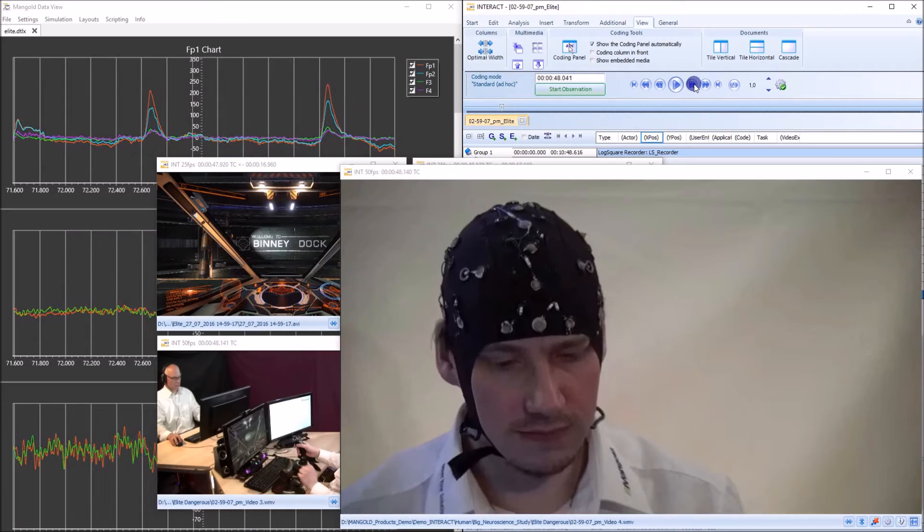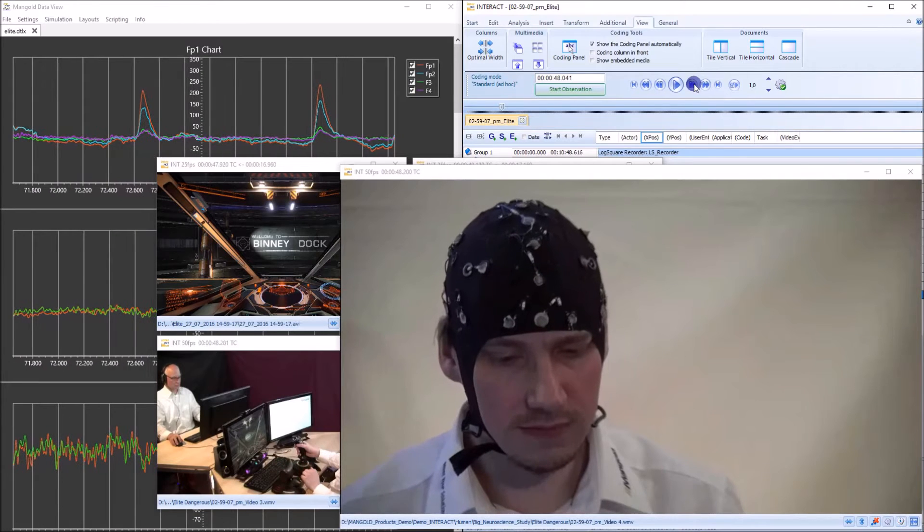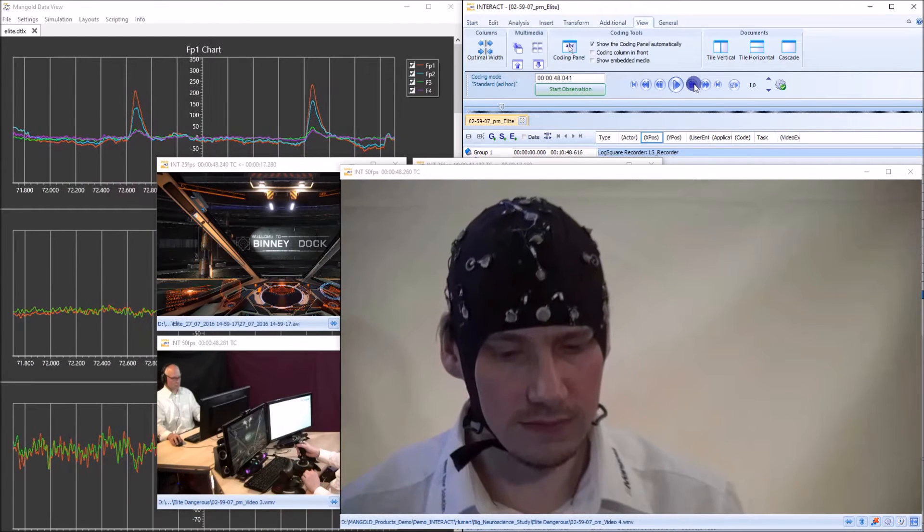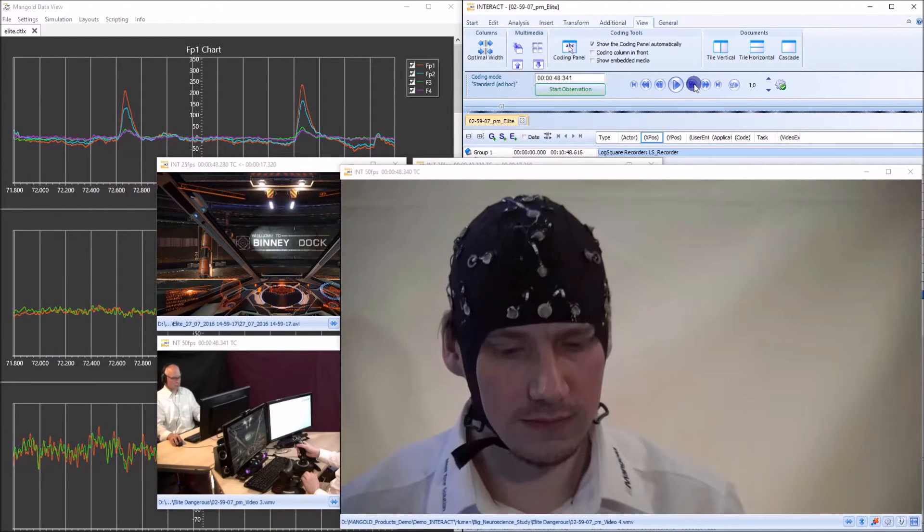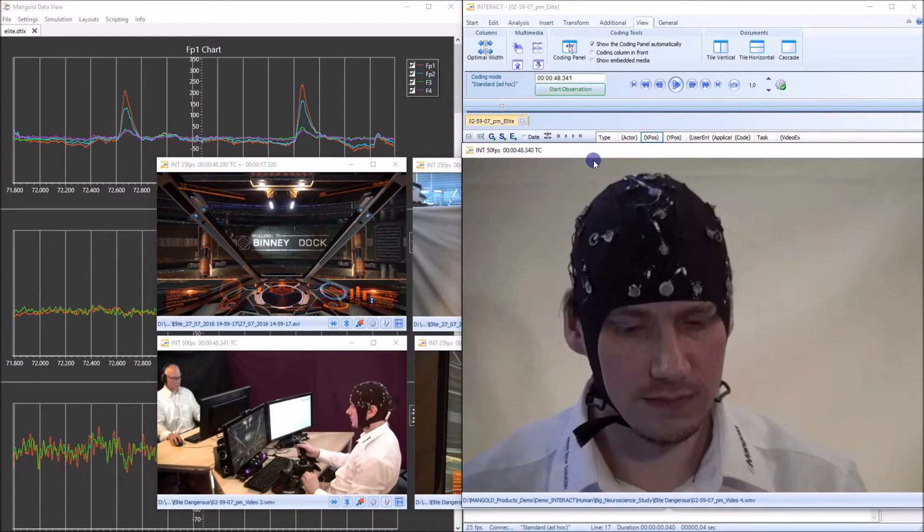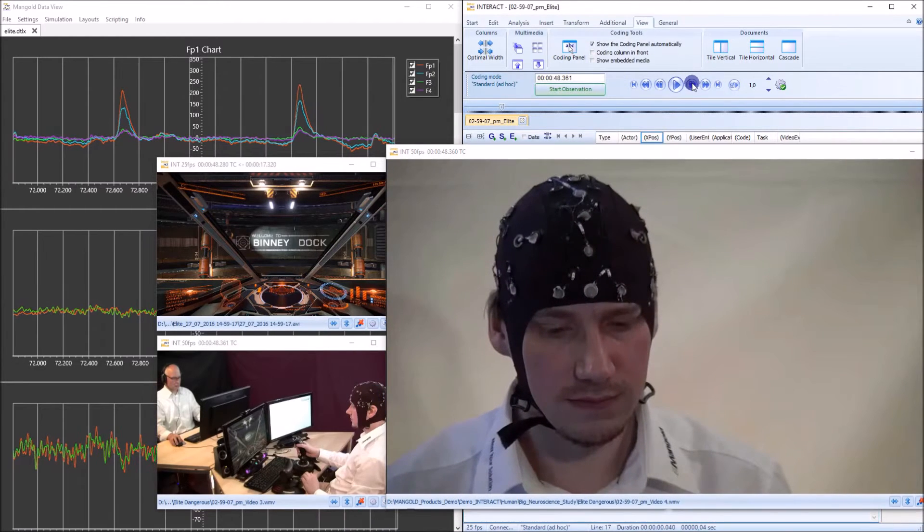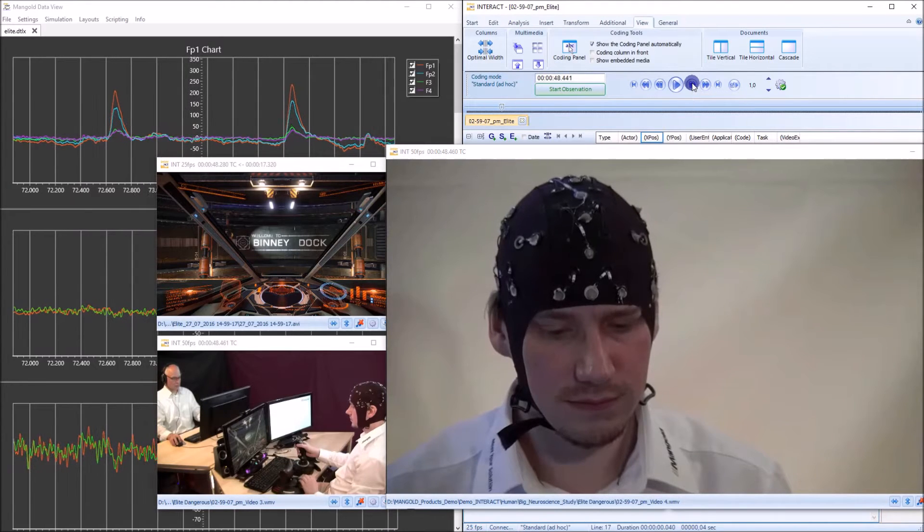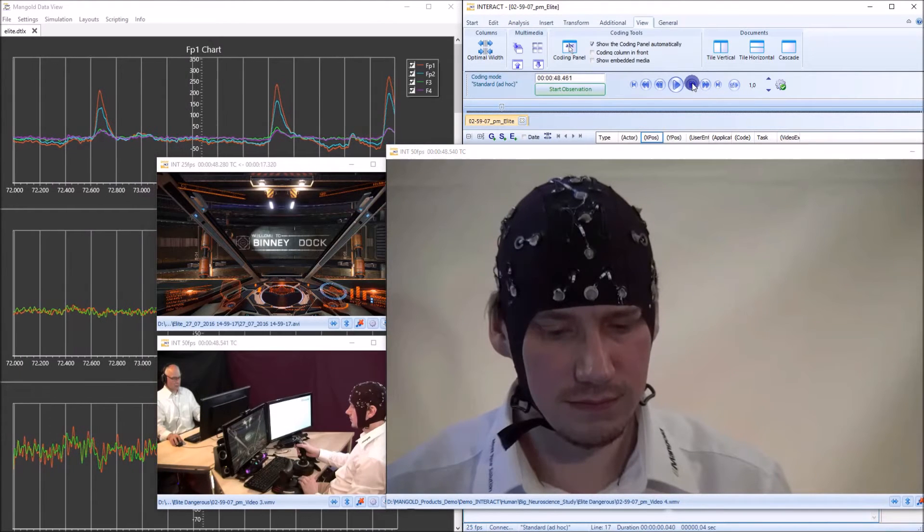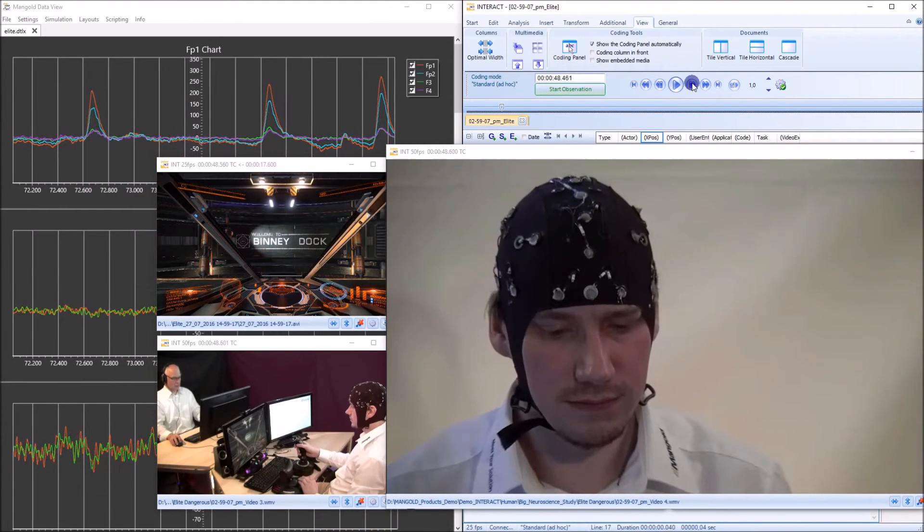I'm moving frame by frame through my data and you can see also here in the background that the other videos they stay in sync as well. Now let me move forward.